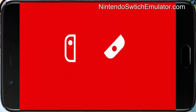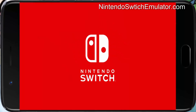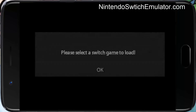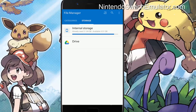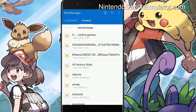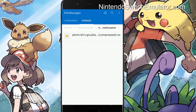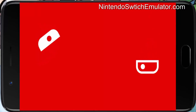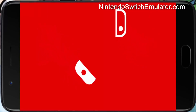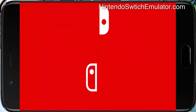First of all, download the Switch Emulator from NintendoSwitchEmulator.com and install it on your device. After that, simply launch the emulator and it will ask to select the game. In my case, I have got Pokemon Let's Go Pikachu Switch game saved on my phone so let's play this.